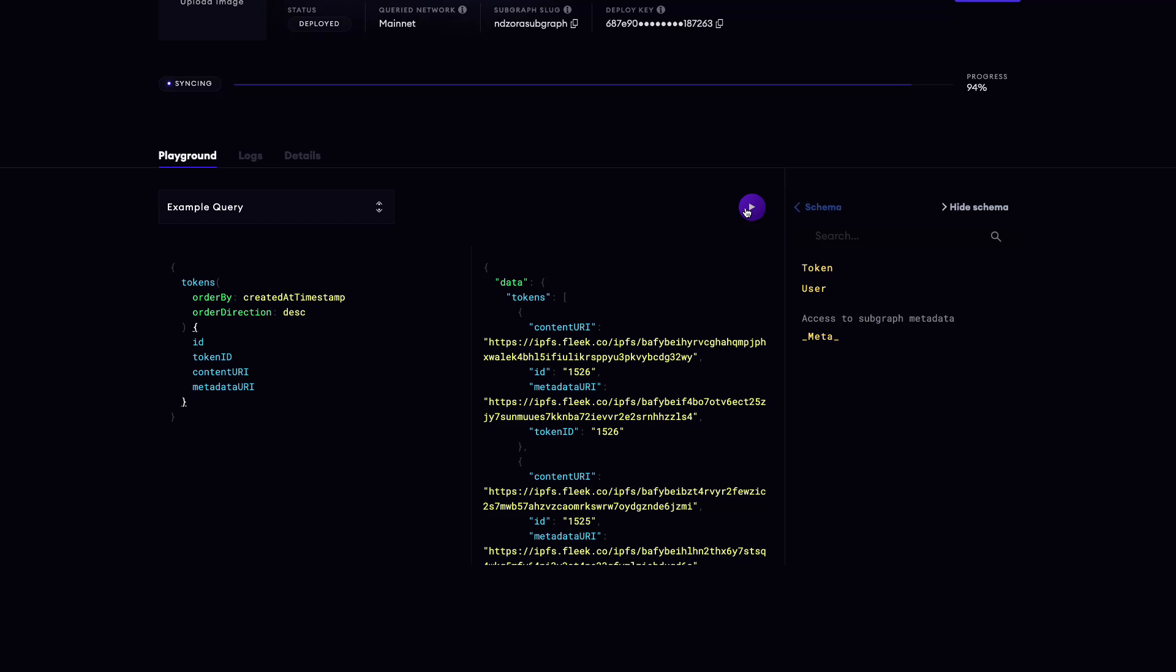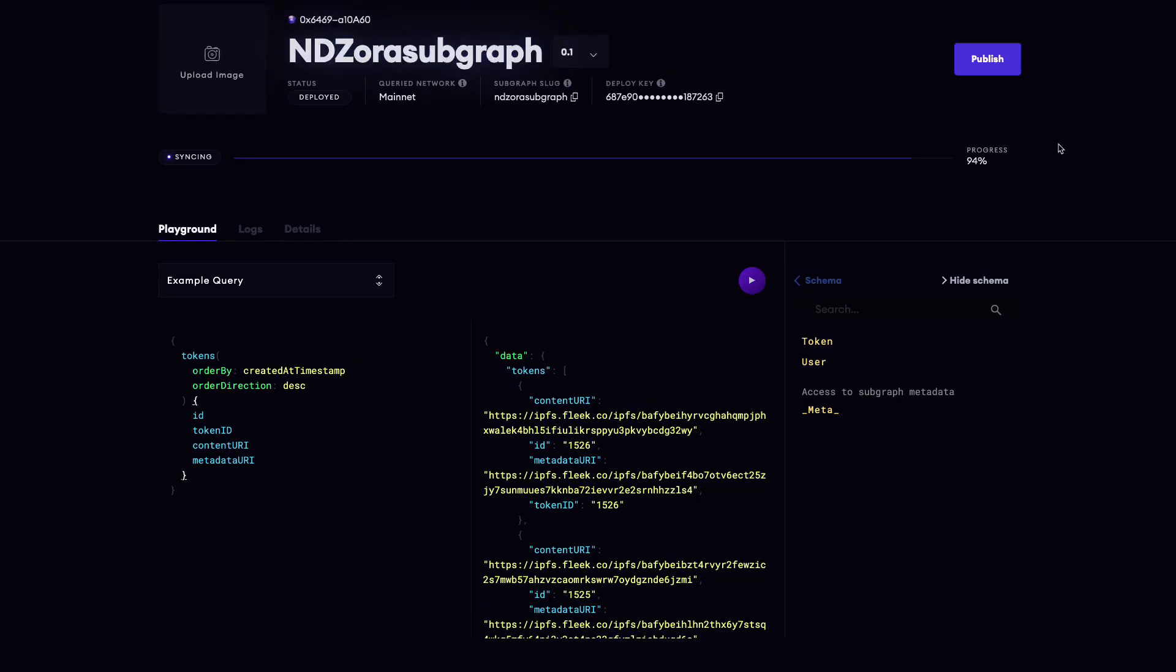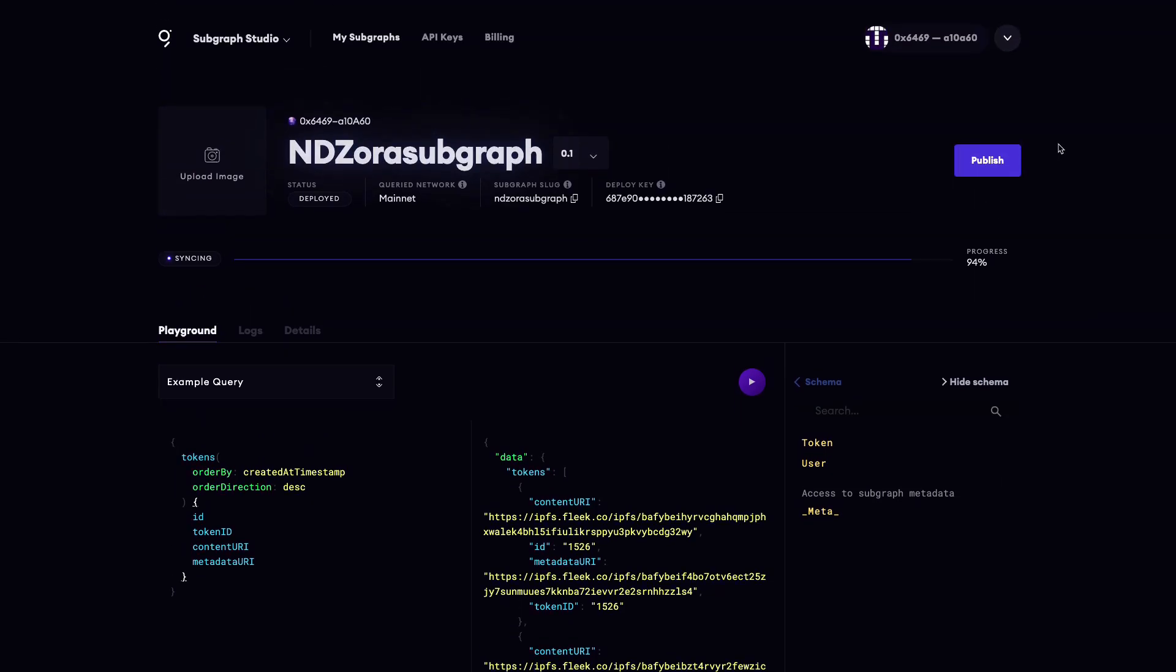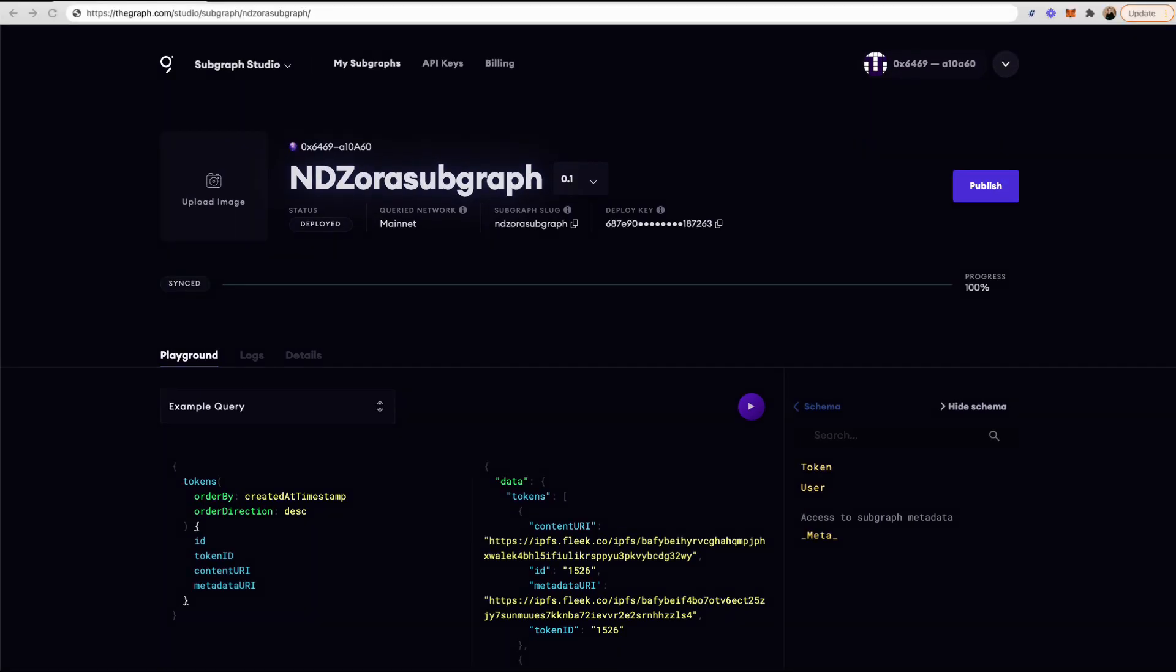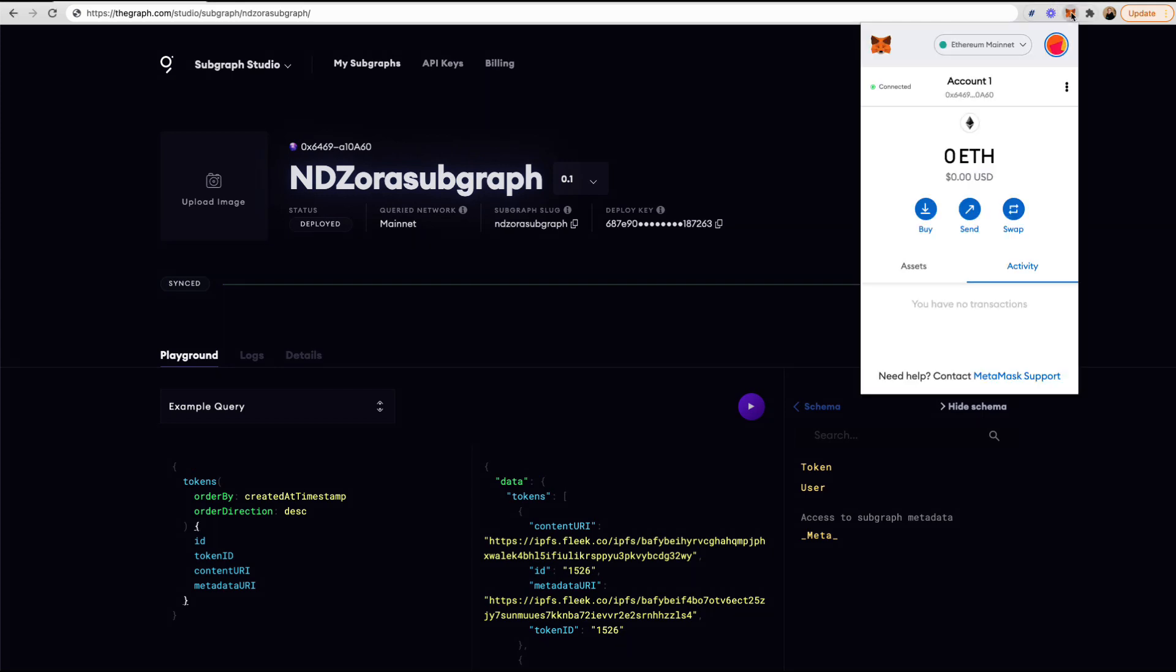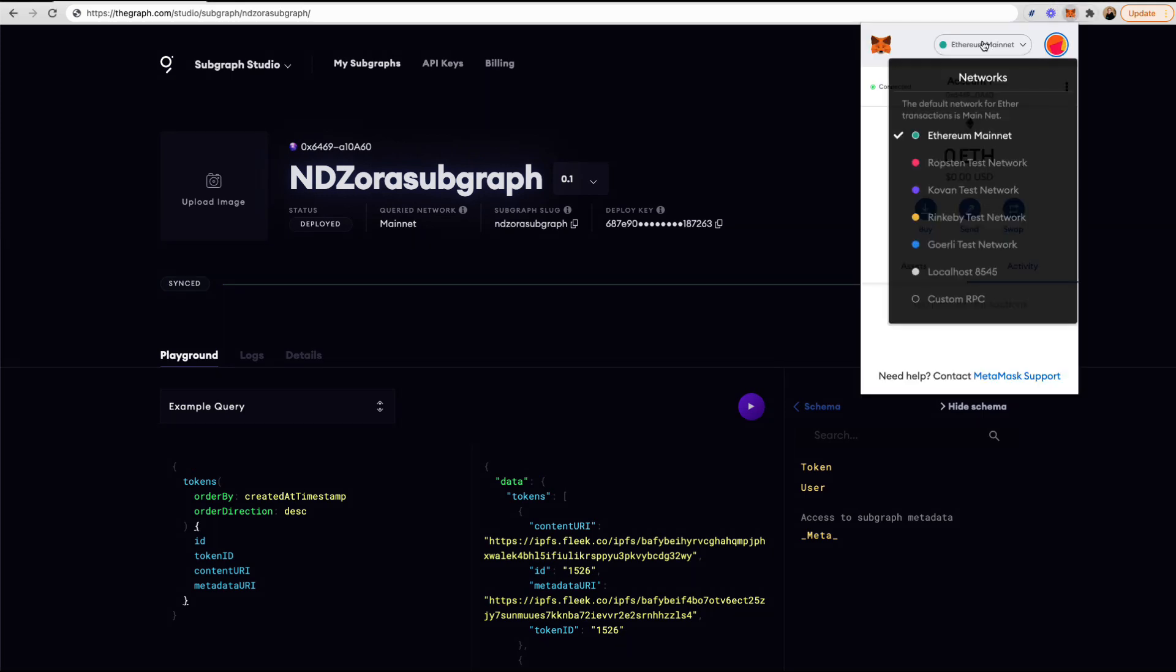Our subgraph is now ready to publish to the decentralized network. To test how this works, we can publish to the Rinkeby network. To do so, I'll first update my network to be the Rinkeby test network instead of the Ethereum mainnet.